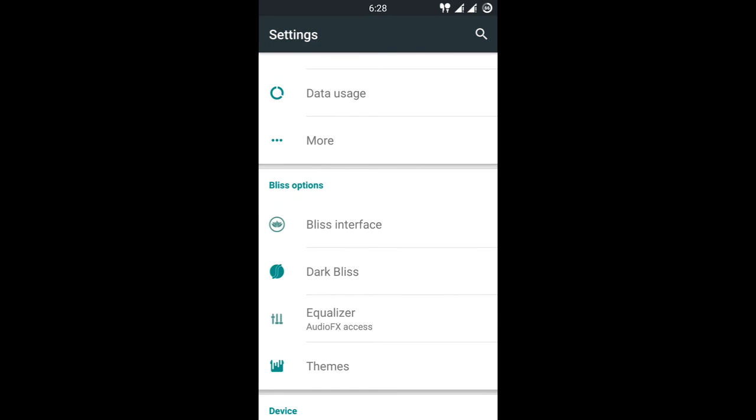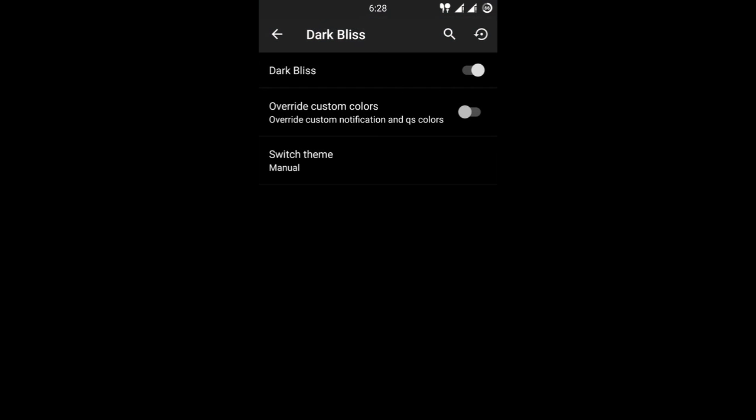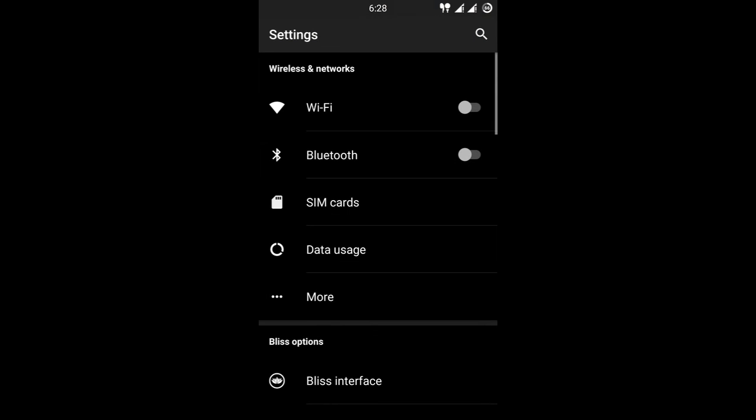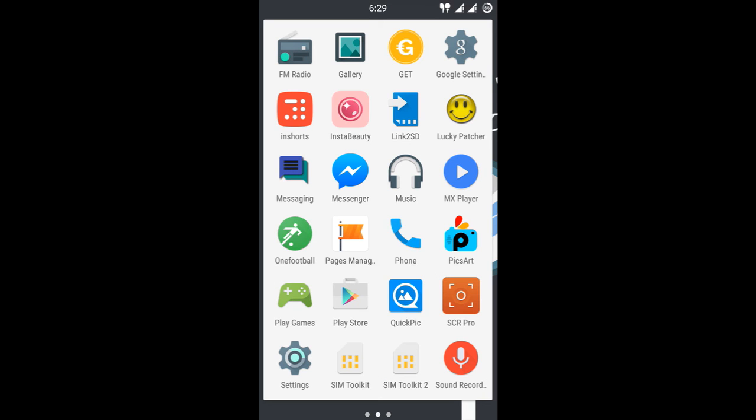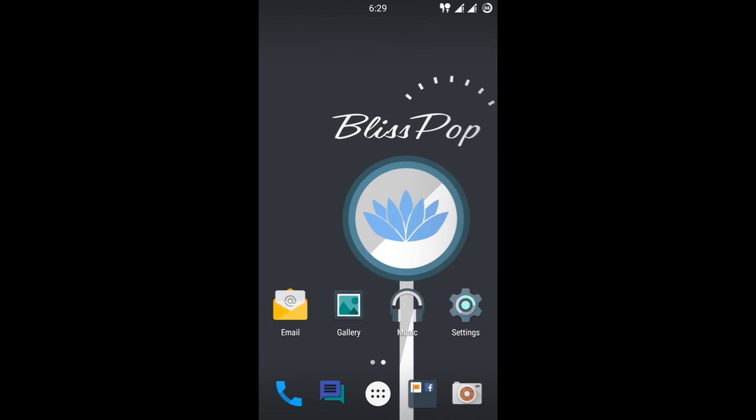This is the BlissPOP interface, it is customizable beyond your dreams, it is more customizable than stock. The dark theme is basically a dark theme. Let me show you guys, this is the dark theme, pretty much uses less brightness, so the battery life is pretty good on this one. And you have the option of Cyanogen theme. Cyanogen music player is pretty much built in.